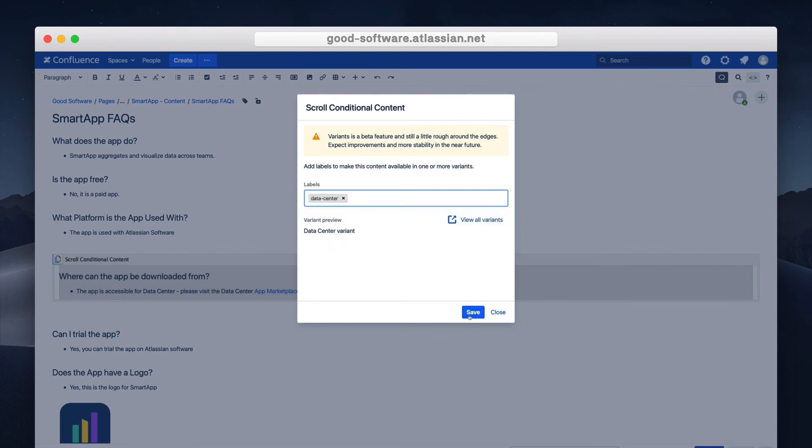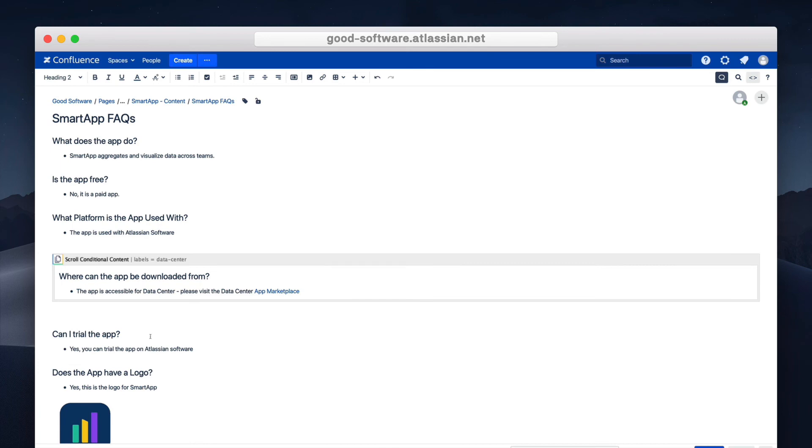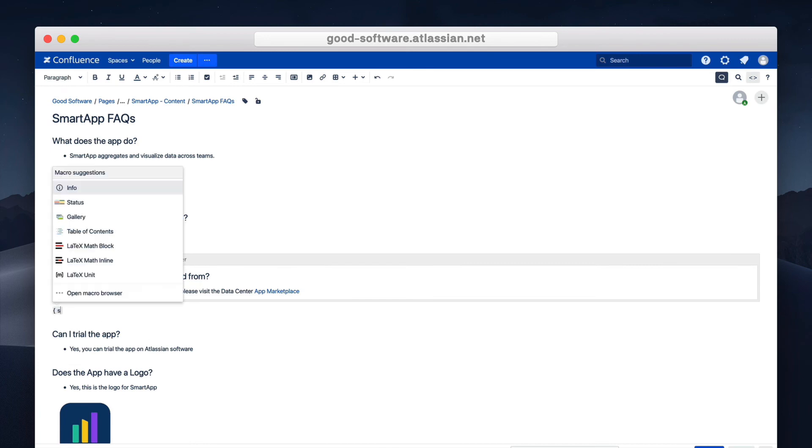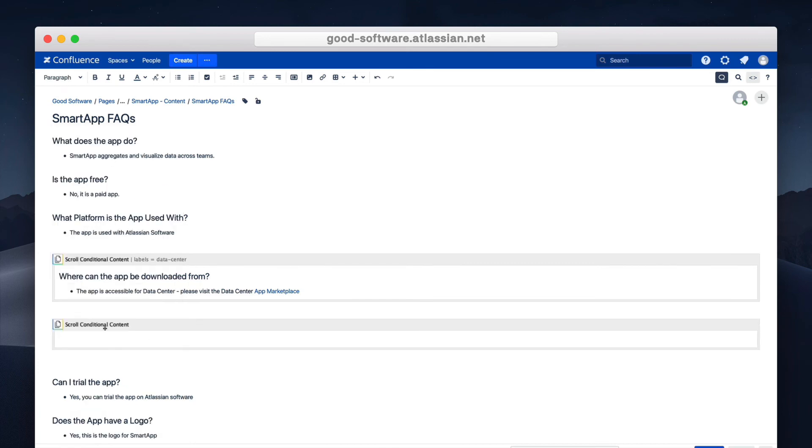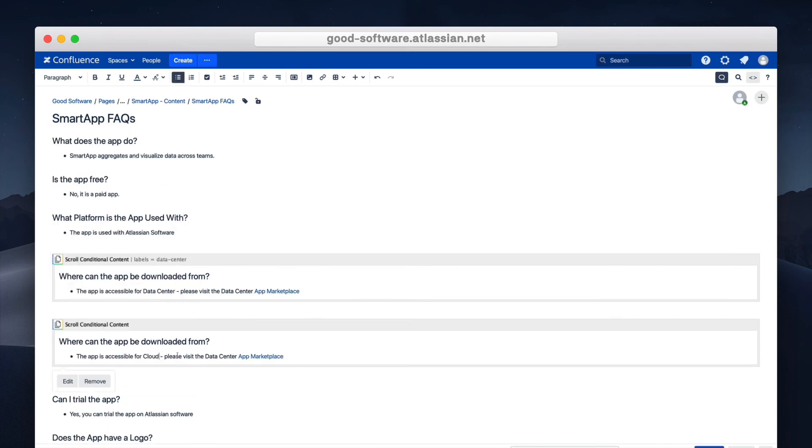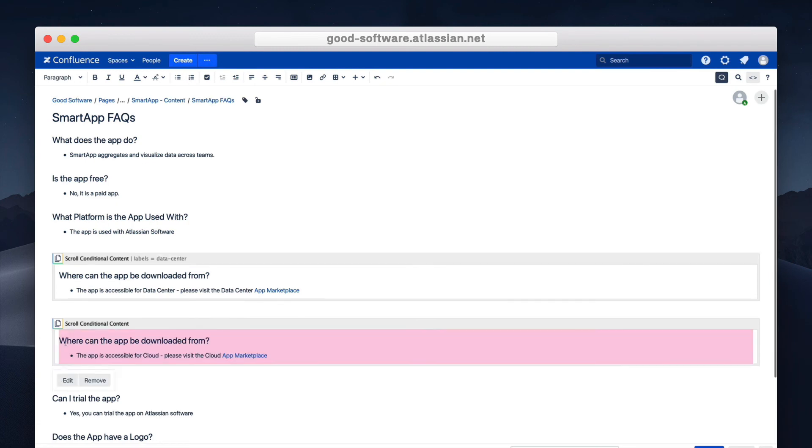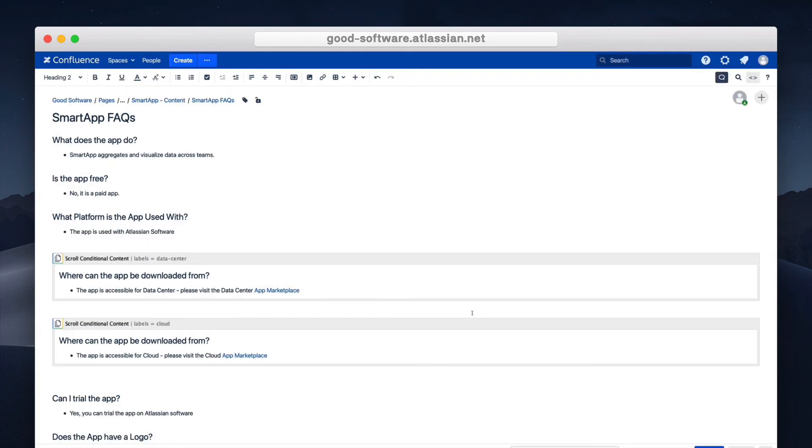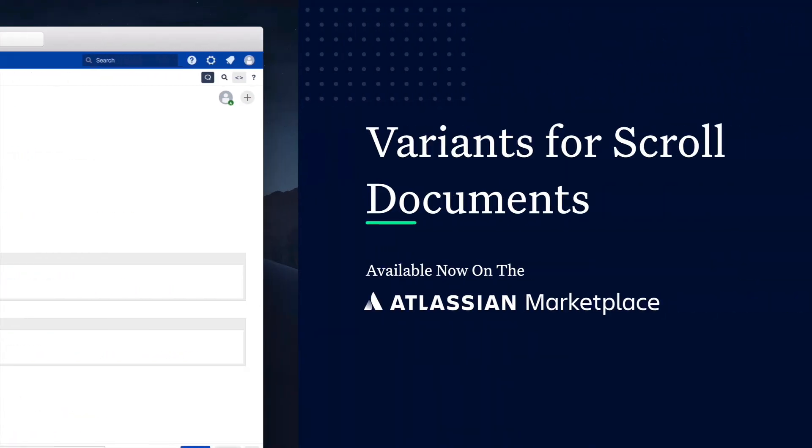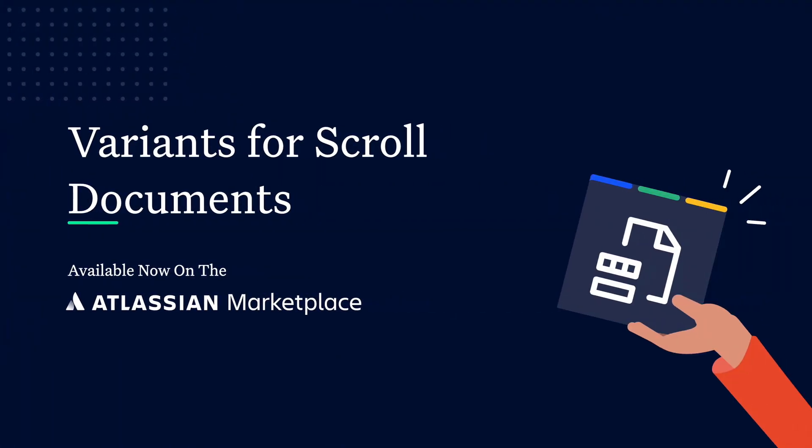Now any text, table, image or content added to this macro will only appear in the related variant and that's how you manage and publish variants of your documentation in Confluence.